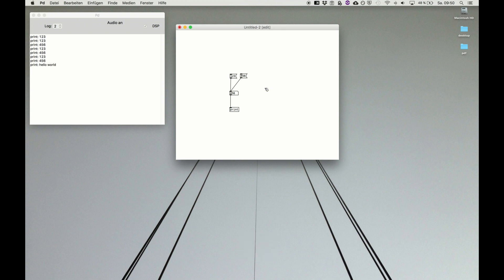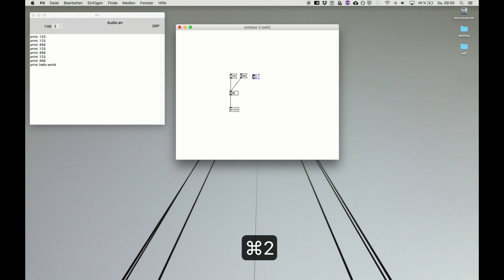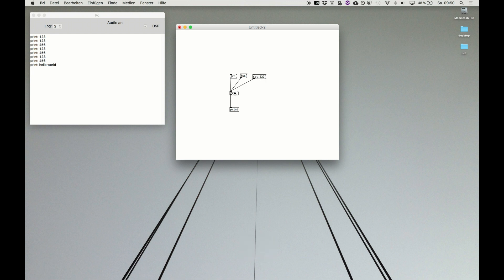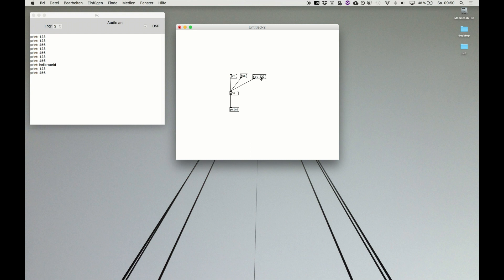But message boxes can also execute some functions with certain atoms or certain first arguments. So we create a message box and say set and then a number like 222, and connect it to the number box. Now we call a new function and we set the number box but it doesn't output. So to remember, set a number to the number box instantly forwards it and prints it to the PD window. But setting it like set, space and a number only sets the value without output.